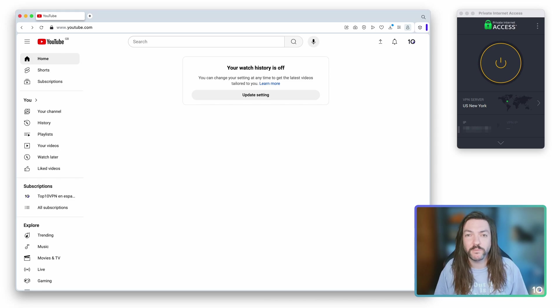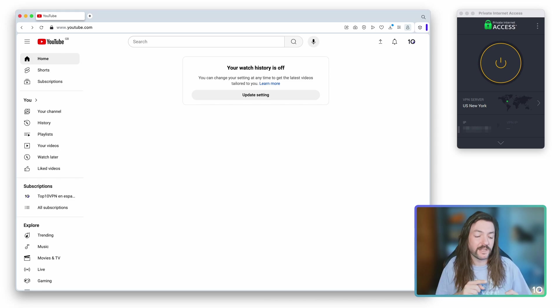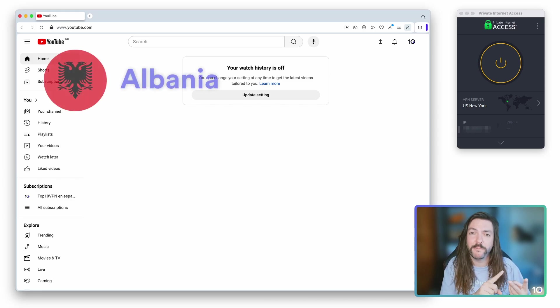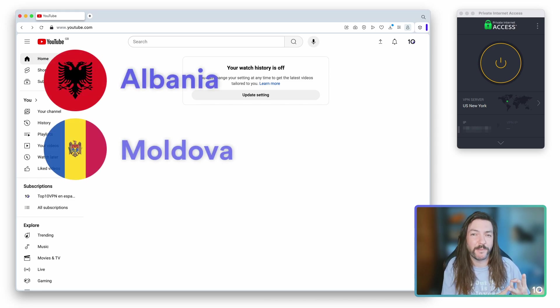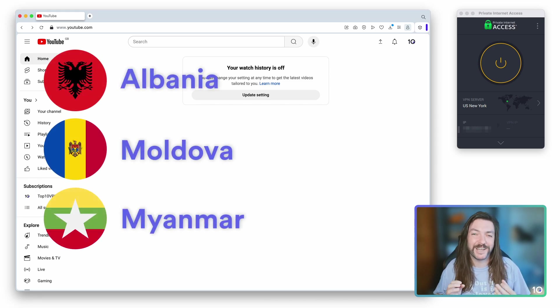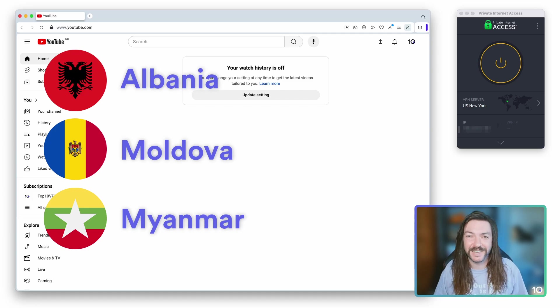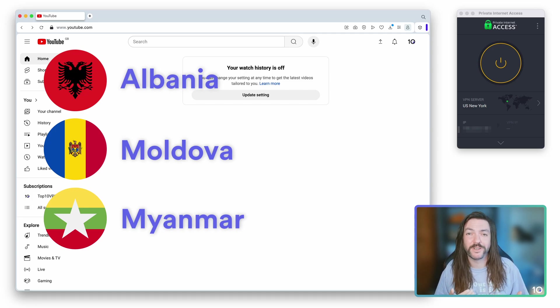We found the three that work most reliably for this are Albania, Moldova, and Myanmar. Now the tricky thing about that of course is that those aren't the most common locations for VPN servers.